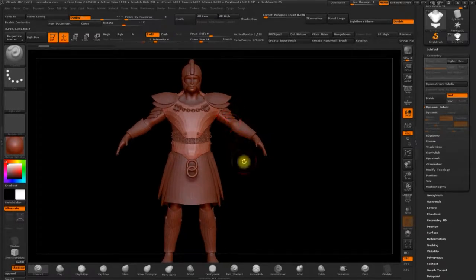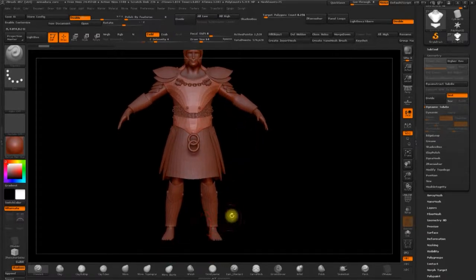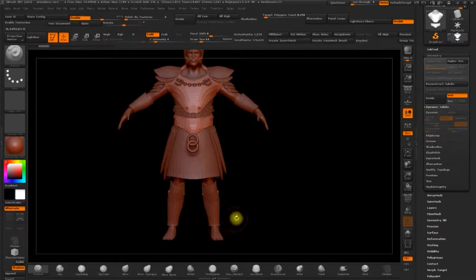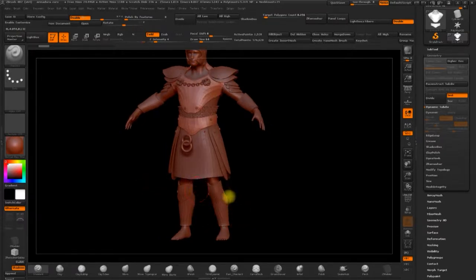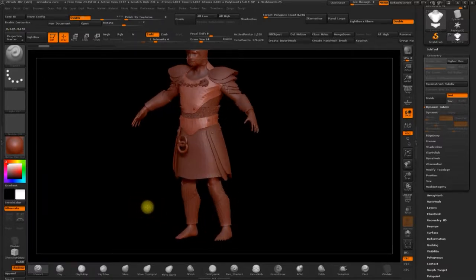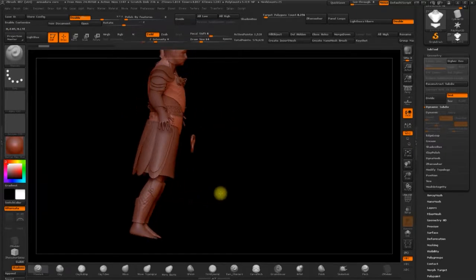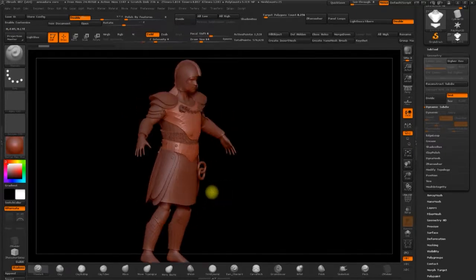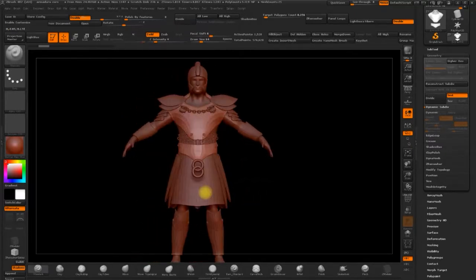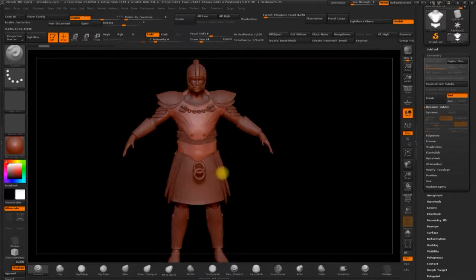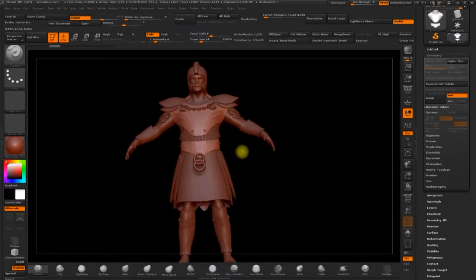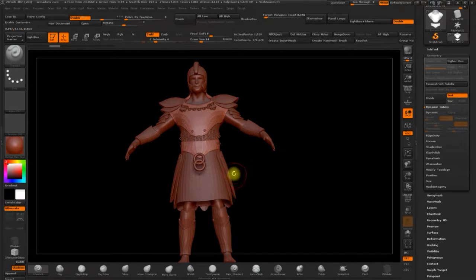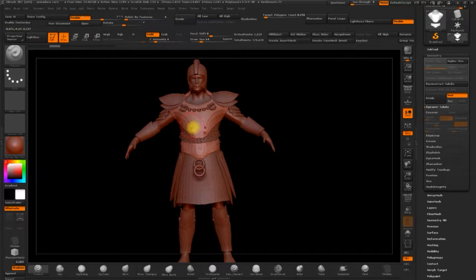So you could make some boots maybe using extract and then Z modeler and the various brushes. You could use elbow or knee shields. Maybe you could add some smaller pieces of armour on the breast plate. Obviously the more detail the better. You could even add some more detail to the actual breastplate extruding some areas with the Z modeler. So that's what we're going to do now. We'll work on the actual breastplate.